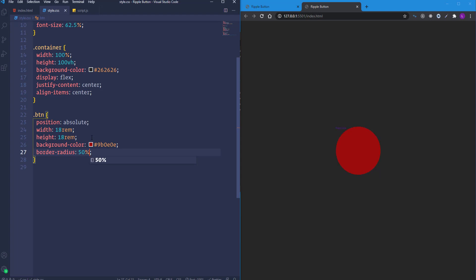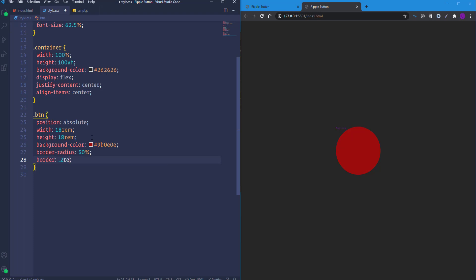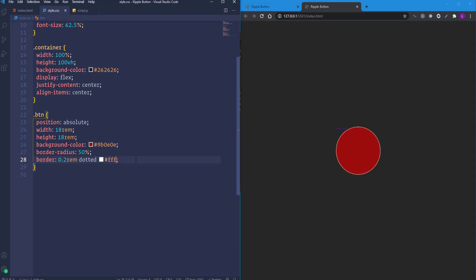Next I'll create a border for the button — width 0.2rem, style dotted, color white. Then I'll take care of the span element, placing it in the center using flexbox by copying those three flexbox lines and pasting them into the btn selector.